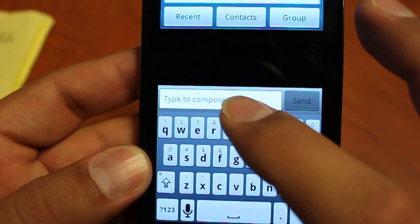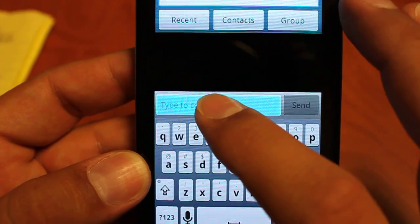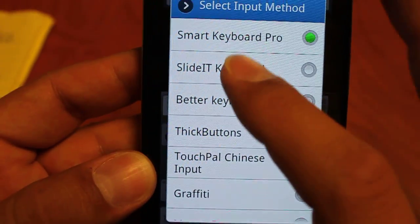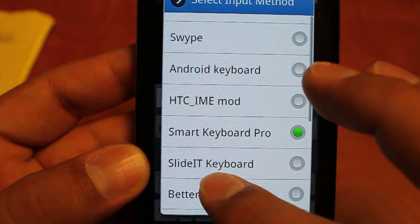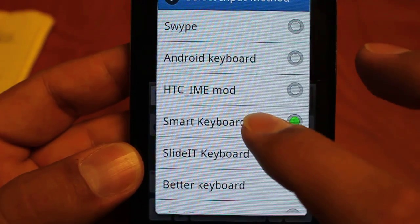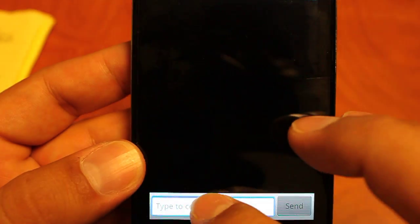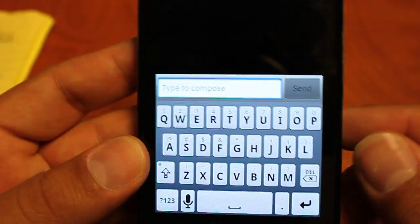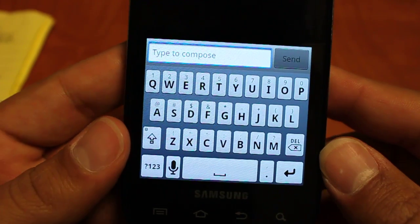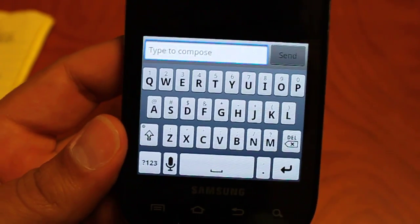To change the Smart Keyboard Pro for the first time, long press on your input box, scroll through what available keyboards you've installed and click on the Smart Keyboard Pro. Smart Keyboard Pro is a really great keyboard, really basic.